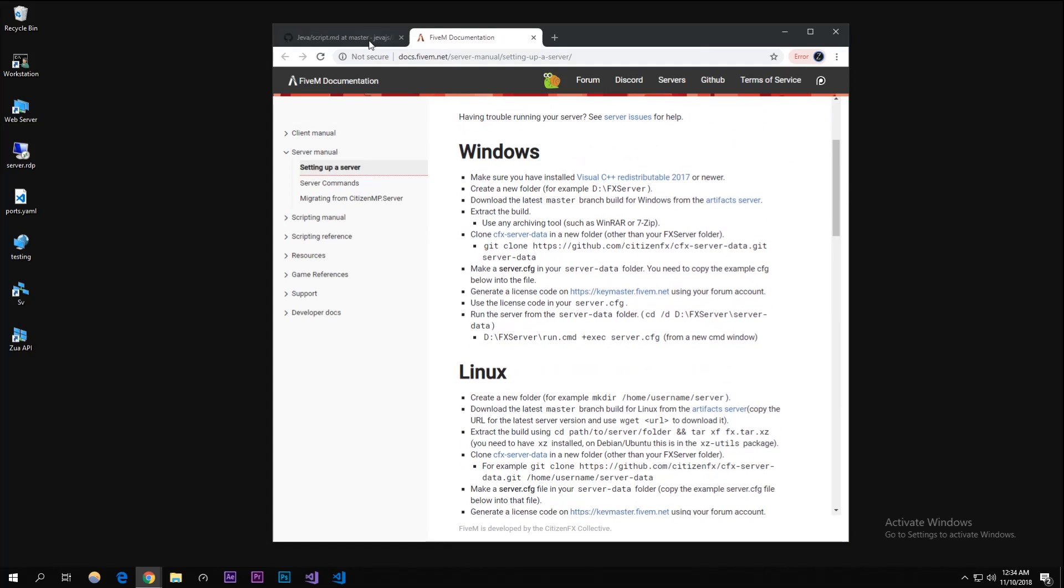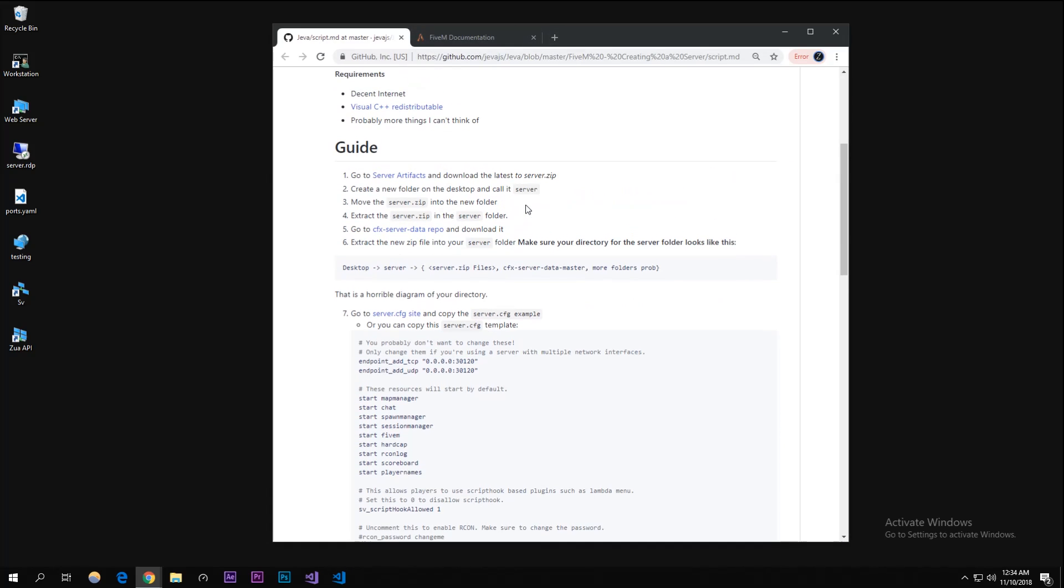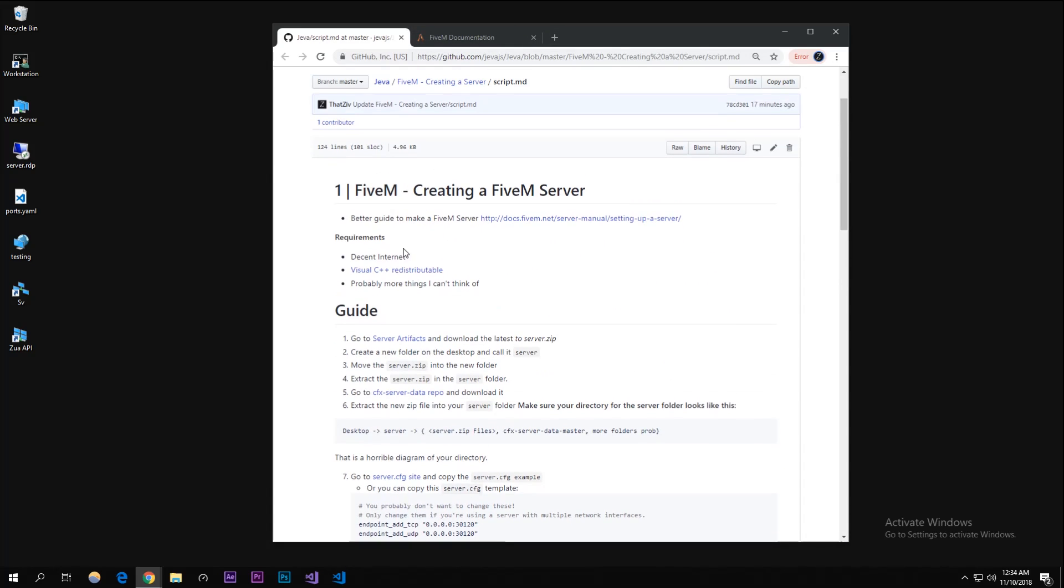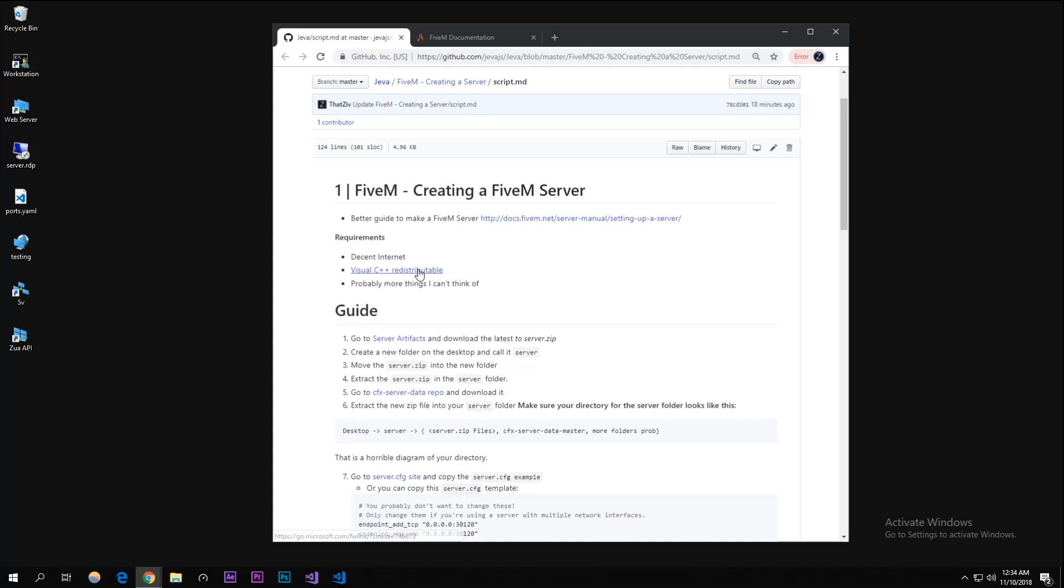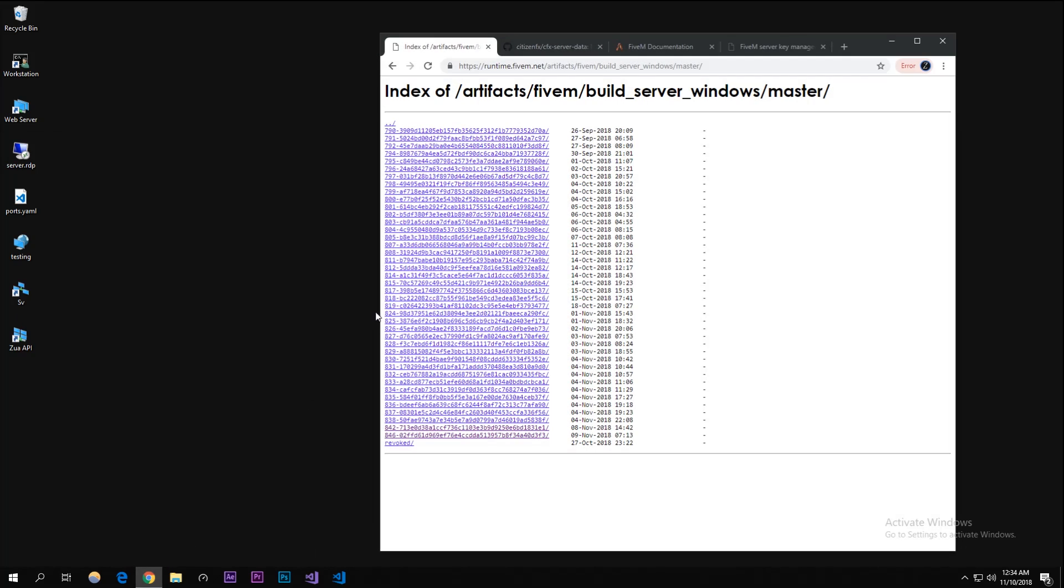To get started we're gonna need the Visual C++ redistributable. I already installed it but I'll put this link in the description for you to download it. It's a really easy setup so you shouldn't have any issues. The first link - I'll put all of these links in the description below.